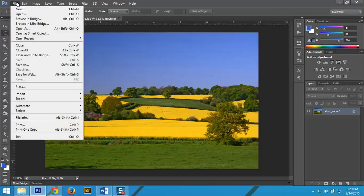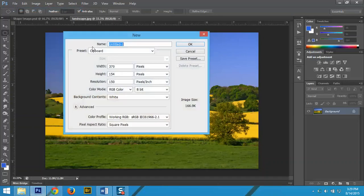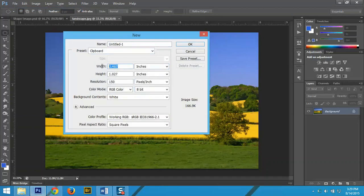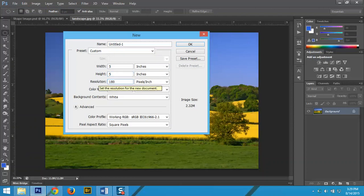You're going to open a new document. So file new. We're going to use inches, five inches, five inches, and 180 pixels.